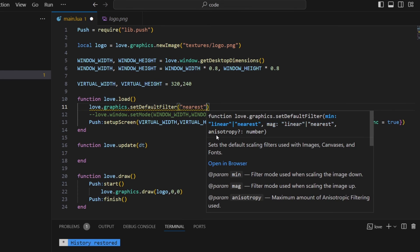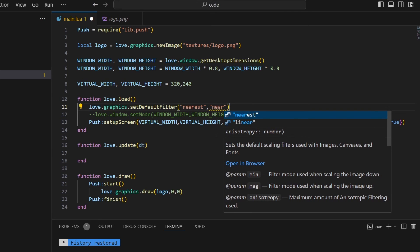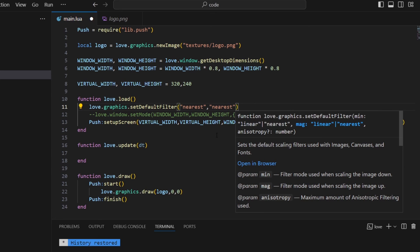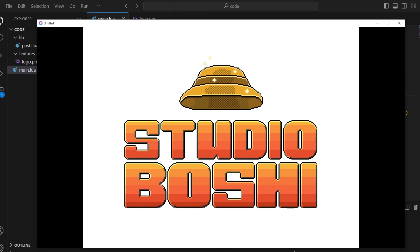So that's just going to tell it that when it draws the texture to use the nearest pixel and not interpolate. Okay save that and let's see how that looks. Okay much better. You know because this is pixel art we want it to be crisp like this.